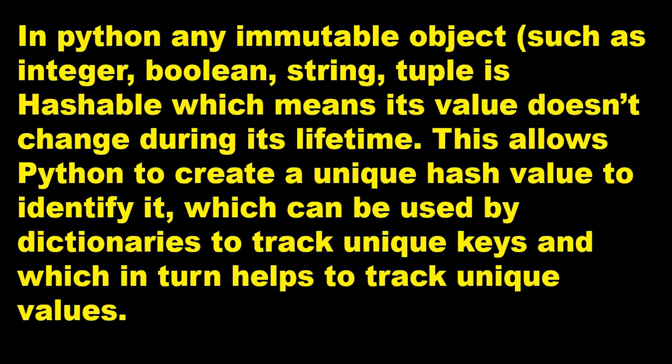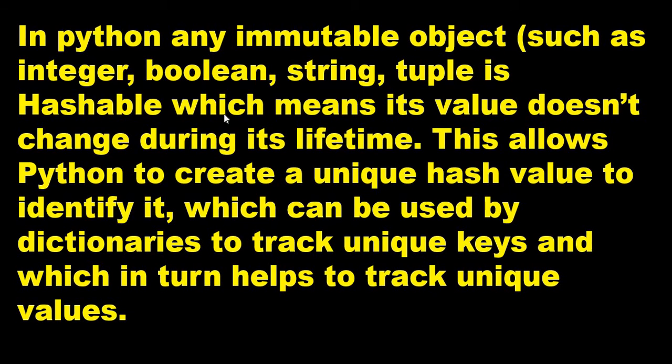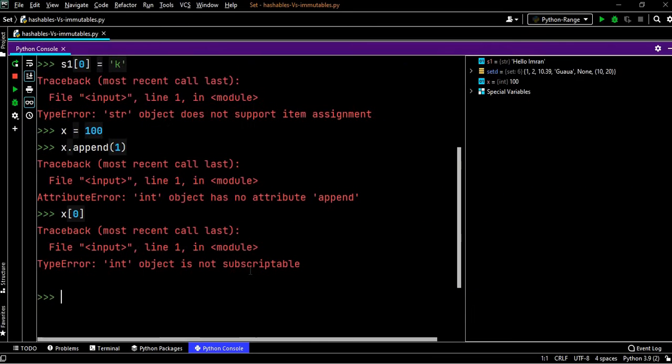When we say that in Python any immutable object such as integer, boolean, string, tuple is hashable, which means the value does not change during its lifetime, so what we will do is apply hash function on the variable, on the strings.